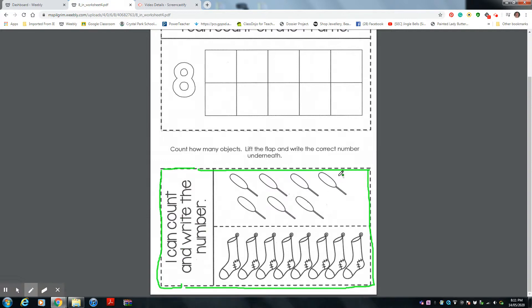You're going to count how many paddles are here, then count how many paddles are here, then write the number underneath on your exercise book, on your notebook. Then you're going to count the number of socks and write the number underneath.